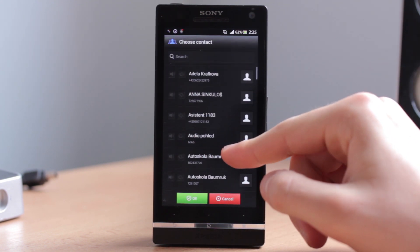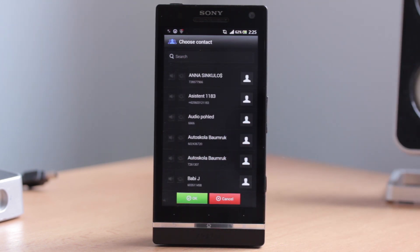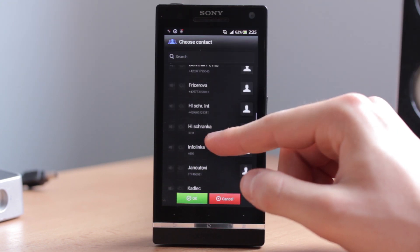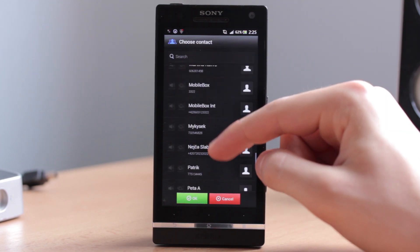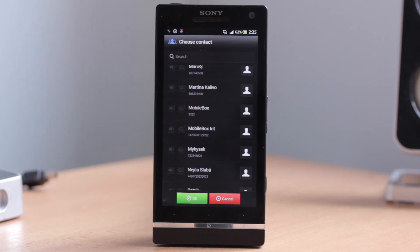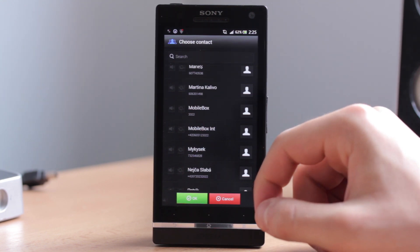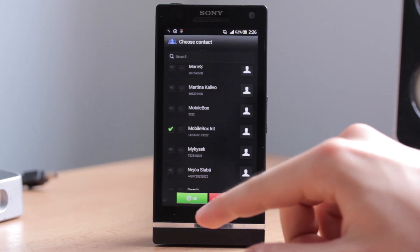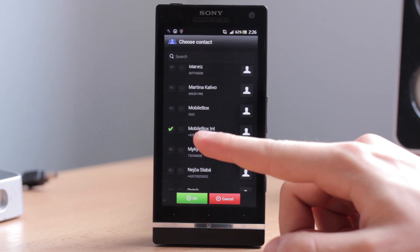Right now you can choose from your contacts. For example, let's say that only some important people and your family are those you want to hear when they call you. All the other contacts will be muted, so you will not hear them or you can hear only vibrations. For example, here I have Mobile Box — let's say that it's someone important, a company that I always need to hear when they call me. I click on this button and now, if I click OK, all other contacts will be muted except Mobile Box.